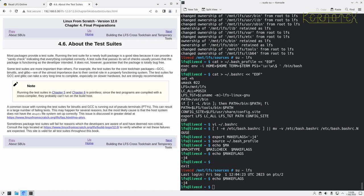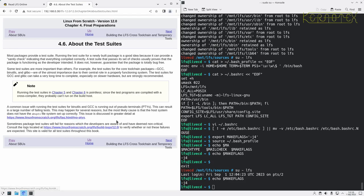It says here about test suites, don't run test suites until we're in Chapter 8, where we're building the actual system. It says they're pointless here for various reasons, including they probably can't run on the cross compiler. There's also something here about the pseudo-terminals. They need to be set in the kernel. There's some more information there about that.